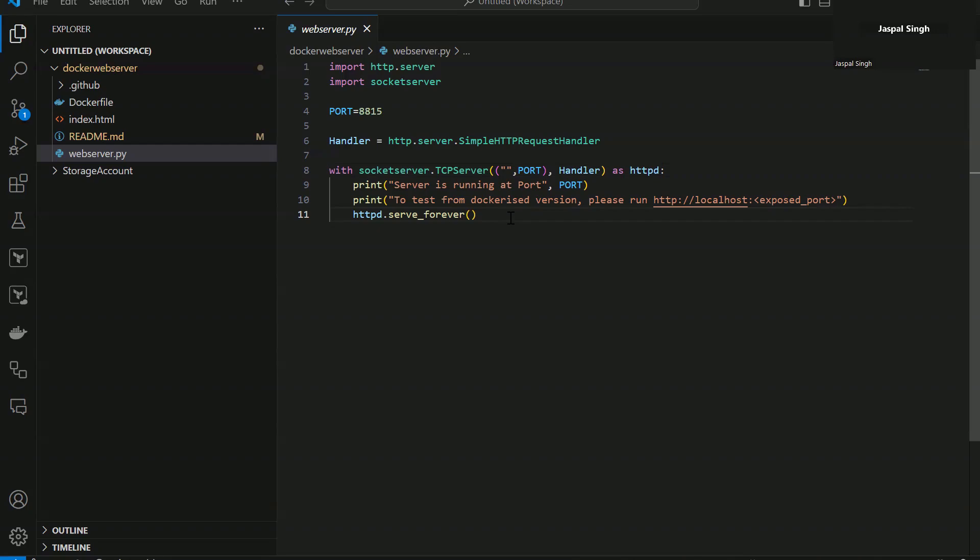So the first thing I would like to show you is, for example, you are working with code which doesn't have any commenting in it, and you are not really sure what is going on in the code. So what you can do is, in this case, you can utilize GitHub Copilot.